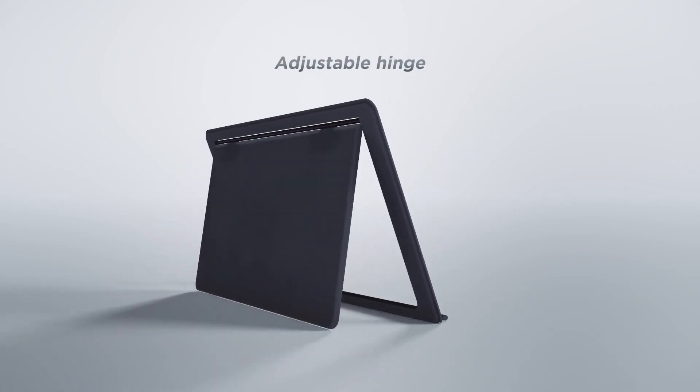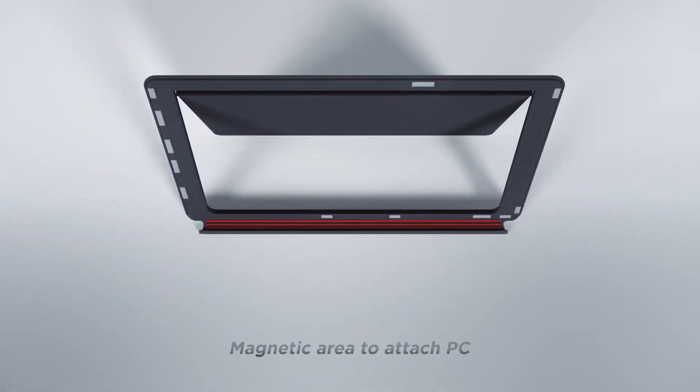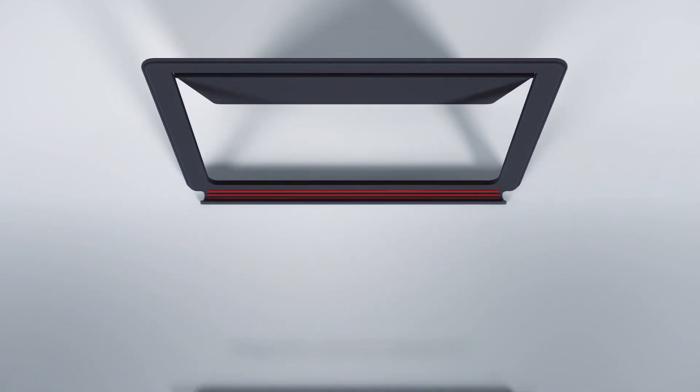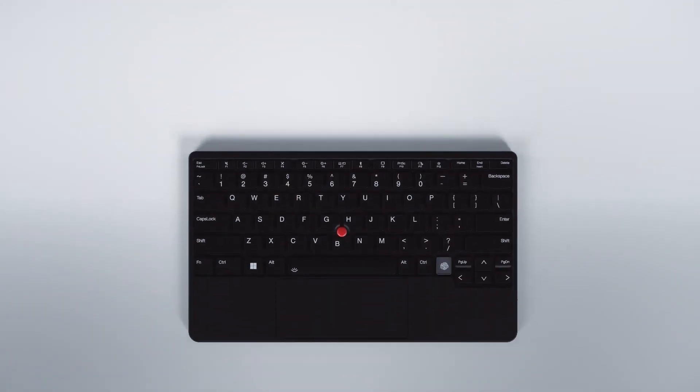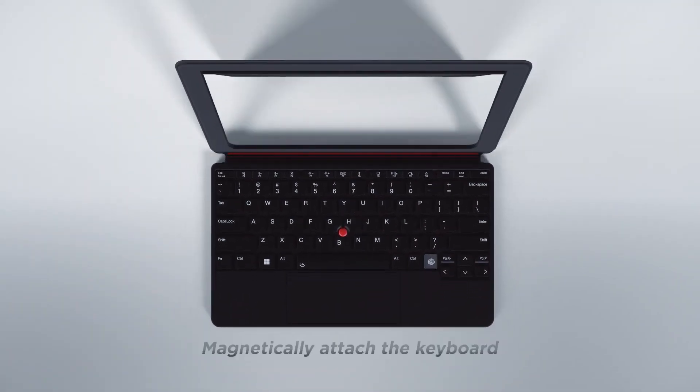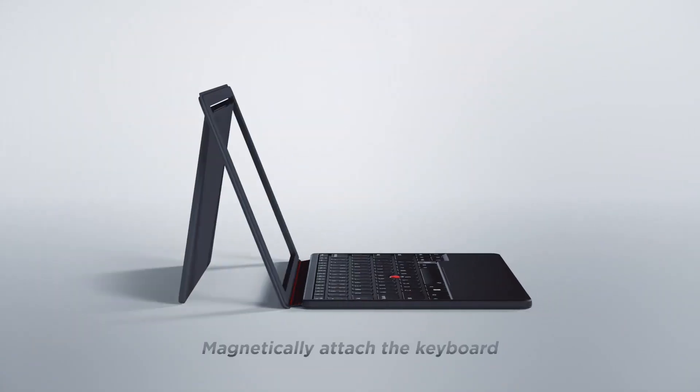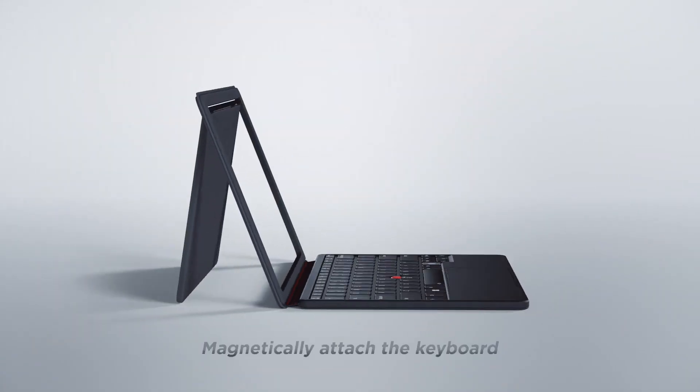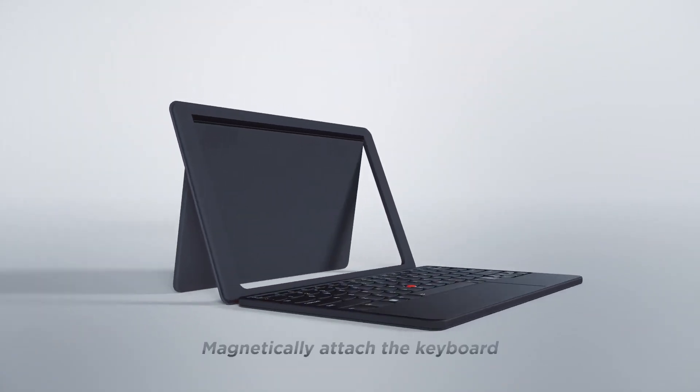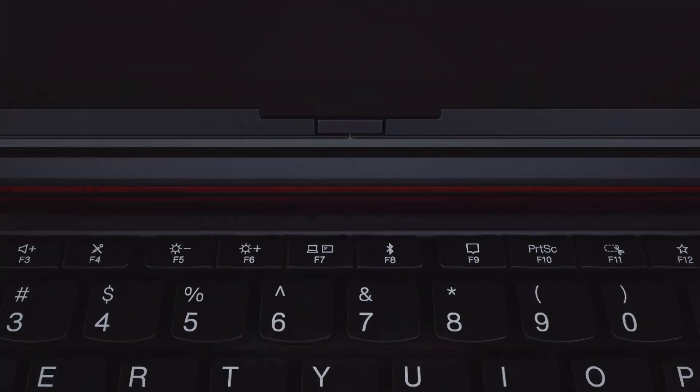These devices go beyond traditional tablets. They're powerful tools crafted to enhance both productivity and entertainment. Whether you're a professional seeking a reliable work companion or a gamer looking for top-tier performance on the go, our picks cater to various use cases.